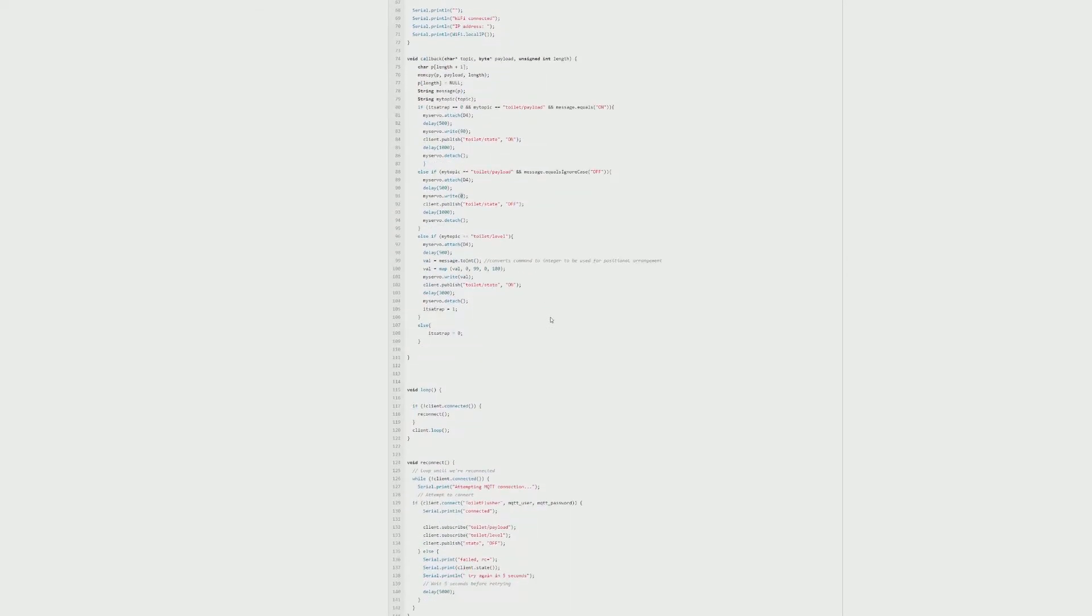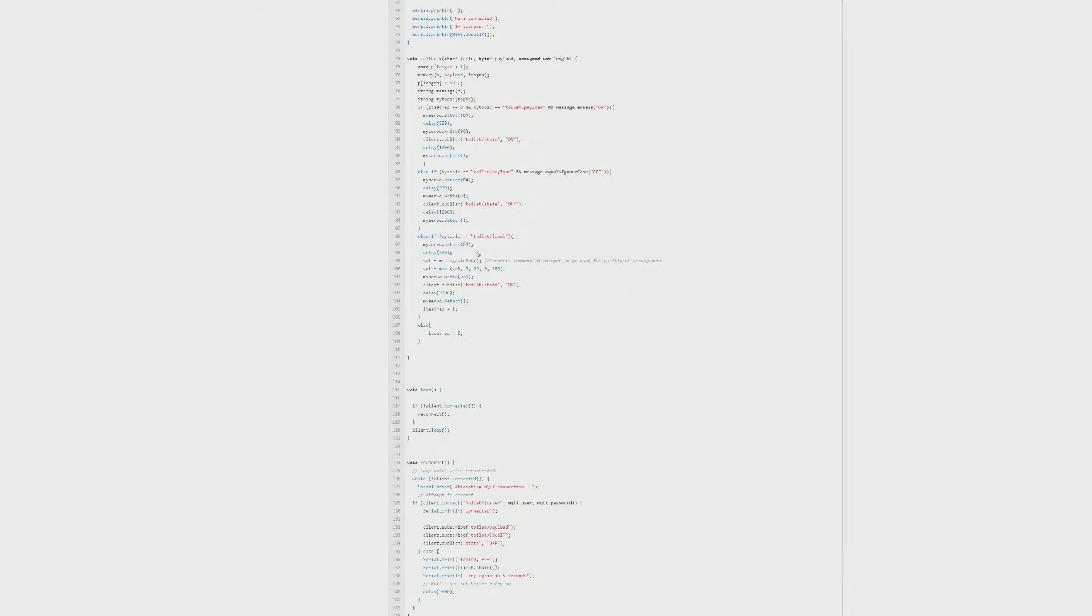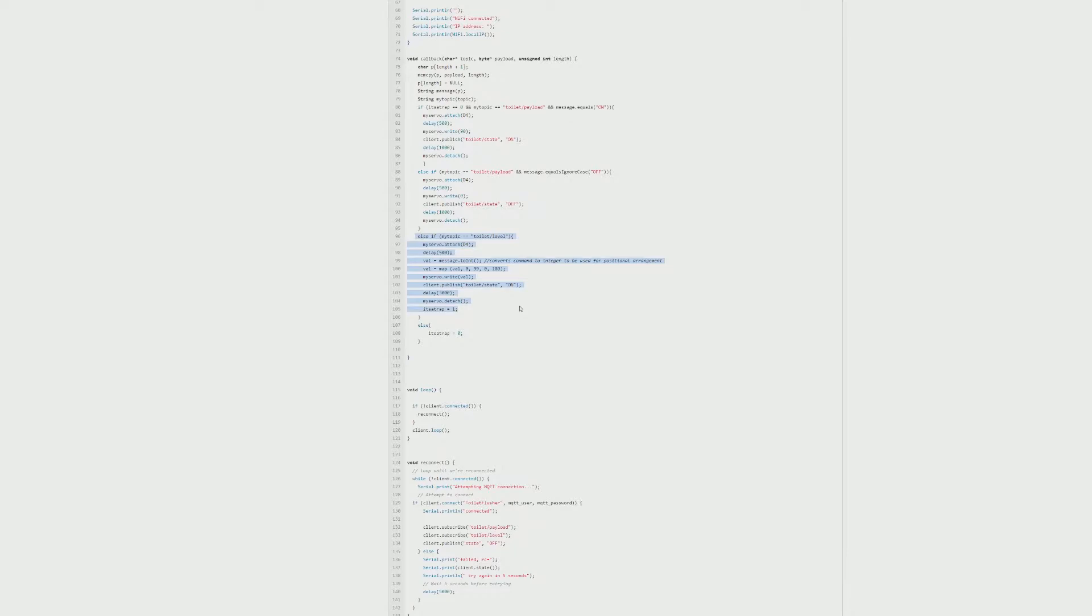Eventually I ended up figuring it out. All of a sudden it started moving. What got me to get it going was this level part. The way this works is in Home Assistant it is set up as a light, and this section right here for the level is like the brightness of the light.